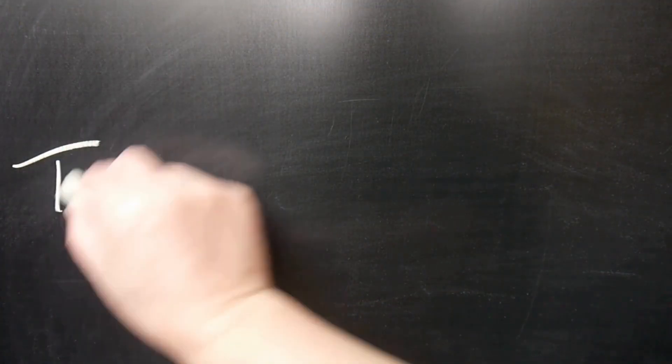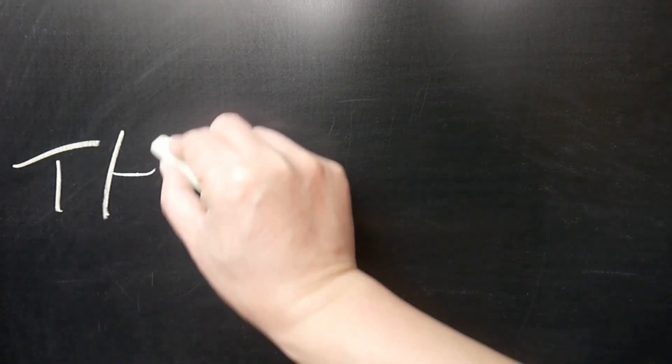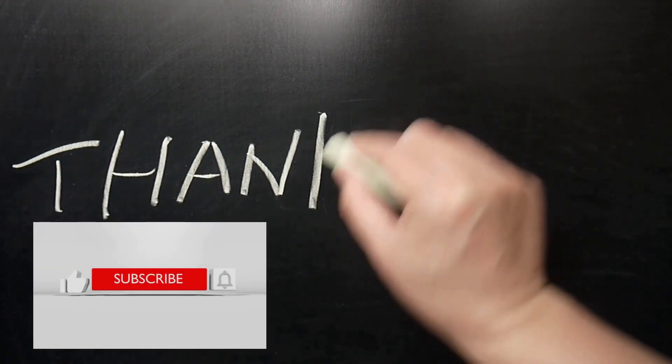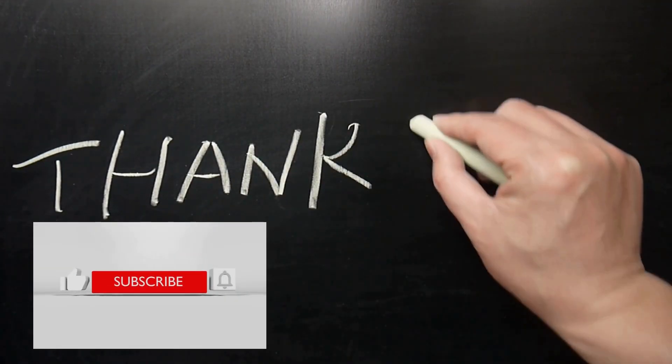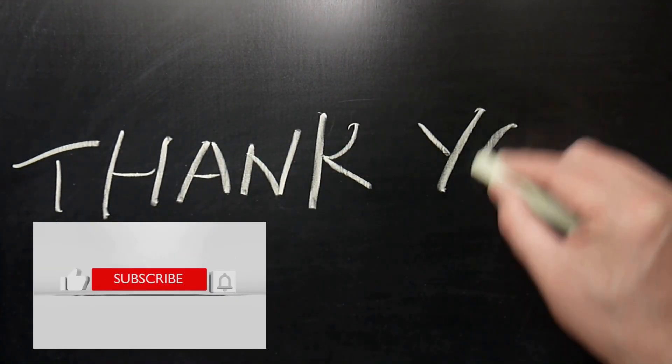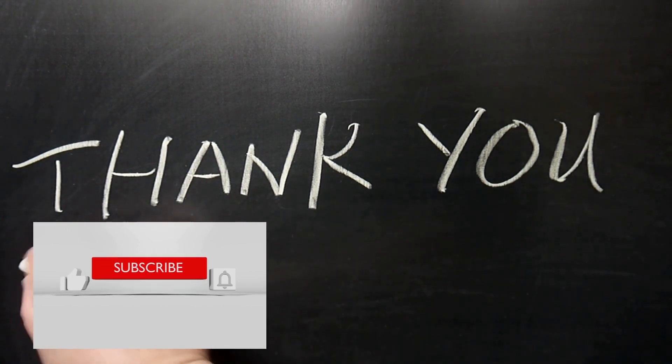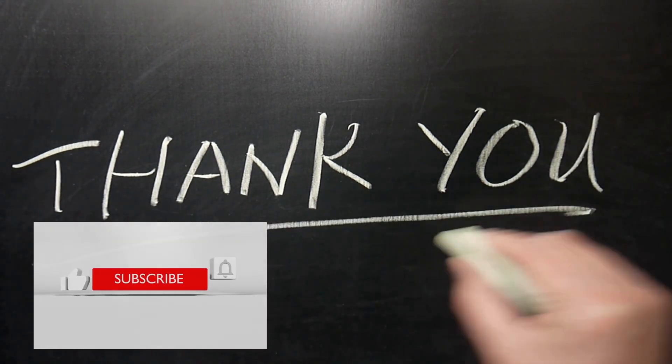So finally, I encourage you to subscribe to my channel and turn on notifications to stay up to date with the latest videos. Good luck. Happy mapping.